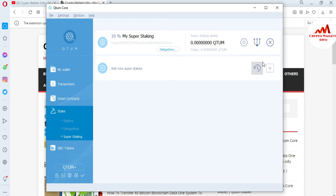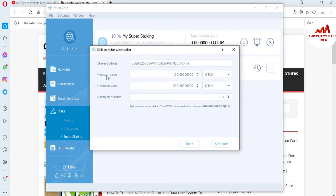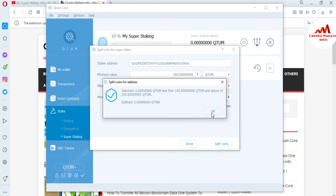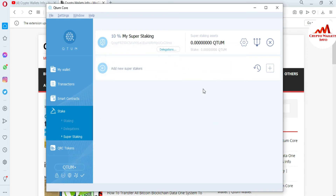I hope you properly understand how to stake your coin in your QTUM Core wallet. If you click on this tab, you can see the minimum value is 100 and the maximum value is 200. If you're going to stake this address, just click on it and select the coin. If you have a balance, your coin will easily be staked or mined. Just select OK and your coin will be on stake.